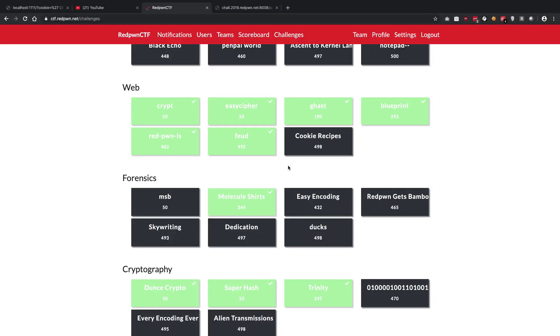All right guys, welcome back. In this video, we're going to see the fourth challenge in web category of Red Pond, and that would be Blueprint.